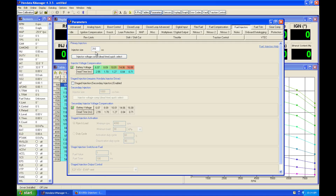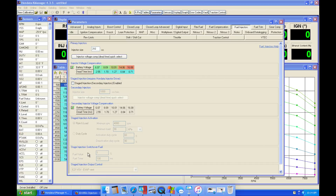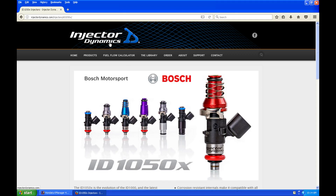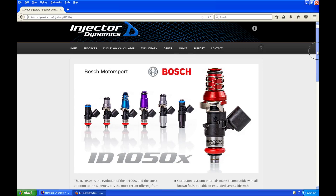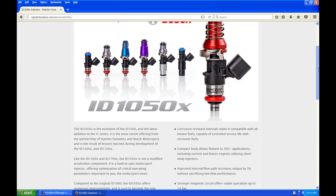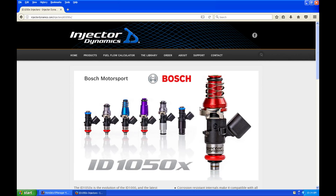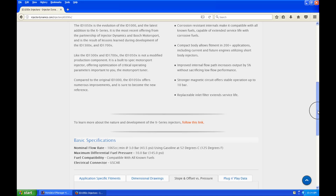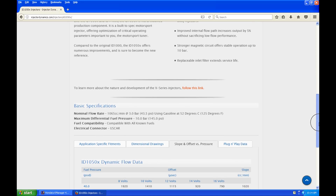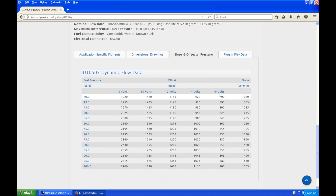Then we have to go into the injector's data sheet supplied with our injector. In this case, I'm going to use the Injector Dynamics data. We're going to assume that we're installing a set of 1050x injectors. When we go to their website and look at their actual products, they have all of the data listed in a format we can utilize fairly easily.